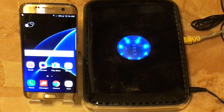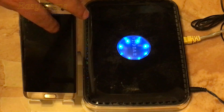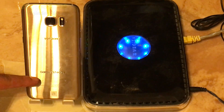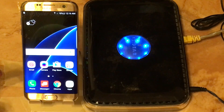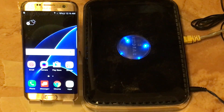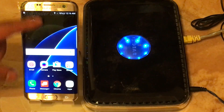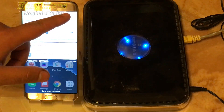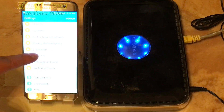Hello and welcome everyone to Easy Steps. Today I have my Verizon Samsung Galaxy S7 Edge and I'm going to be showing you how to bypass the Google account lock on your Samsung Galaxy S7 Edge.